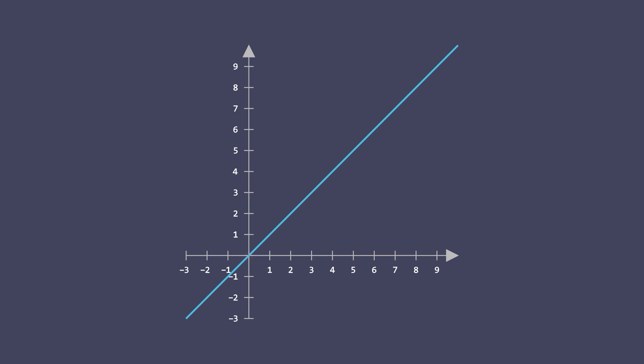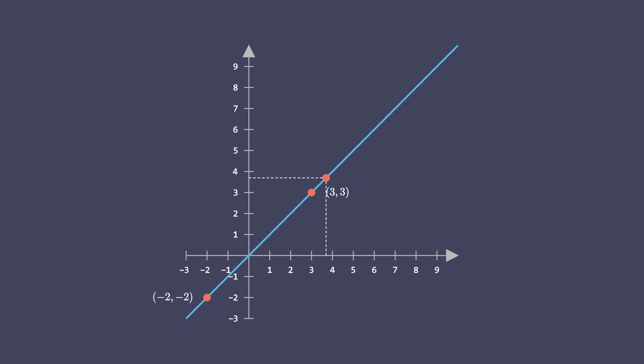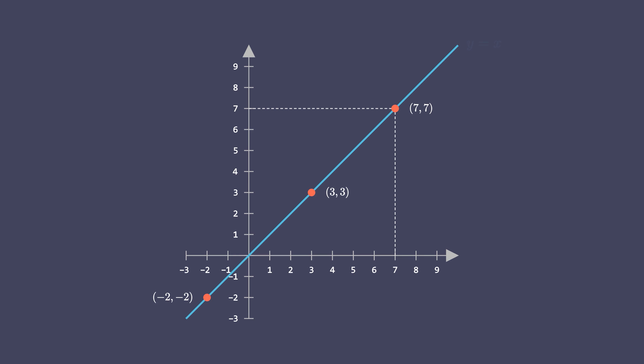As an example, let's create an equation which describes this linear graph. Note that the x and y coordinates of each point on this line have the same value. For instance, when the value of x is 3, y is also 3. This equality between x and y applies to every point on this line. Therefore, the equation which describes the function represented by this graph is y equals x.